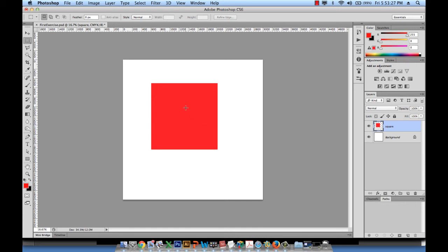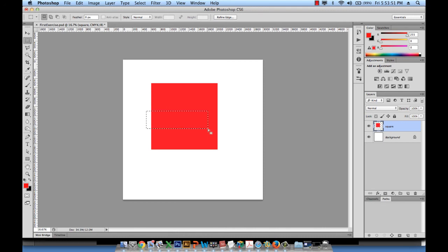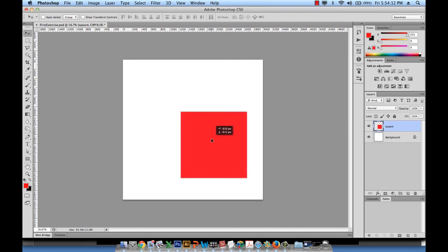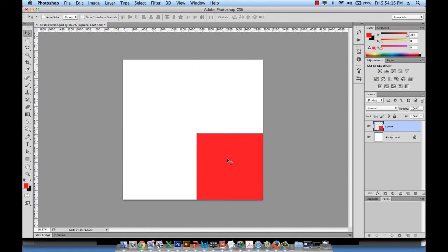Remember, you cannot move an object if you still have the rectangular marquee tool selected. If you try, it just starts drawing a new selection. To move the square, switch to the move tool by pressing V, make sure you're on the correct layer, and then drag the square wherever you need it — for example, to the bottom right corner.